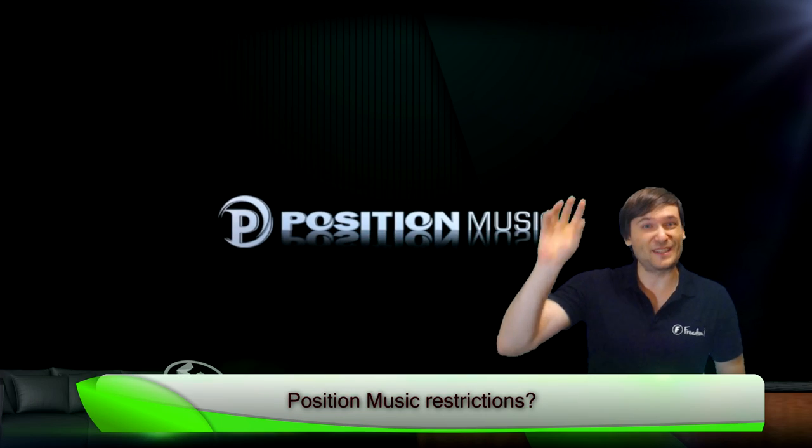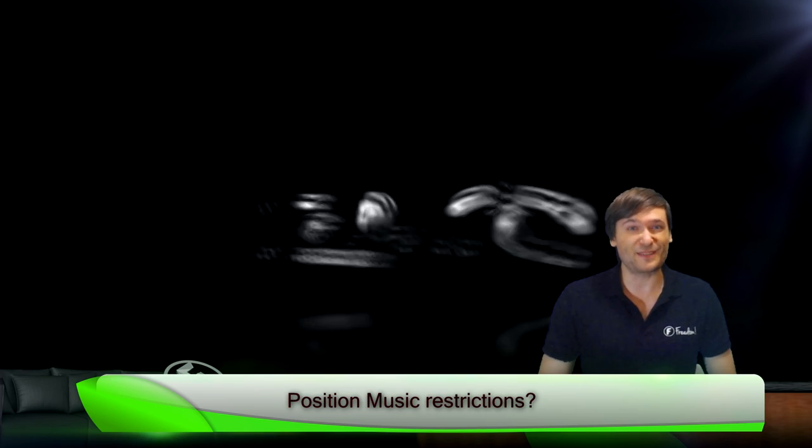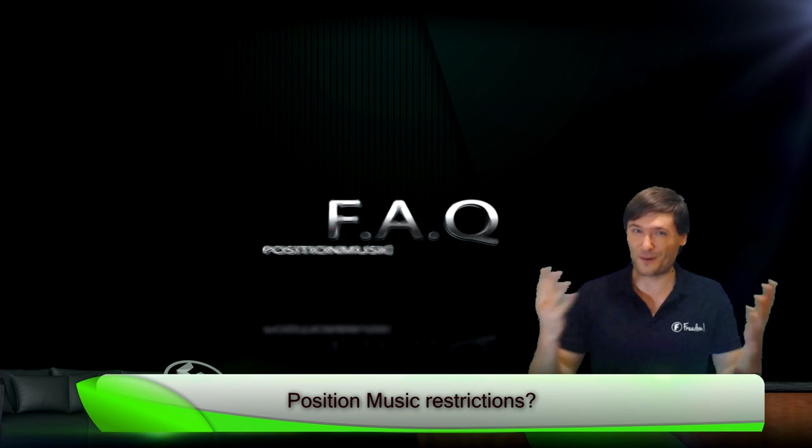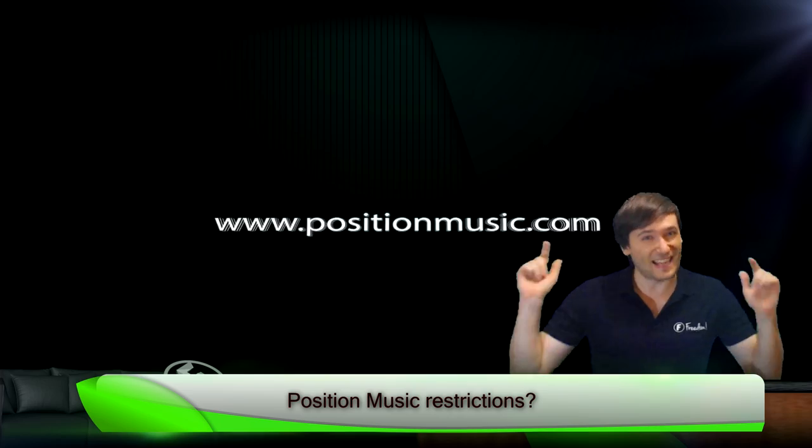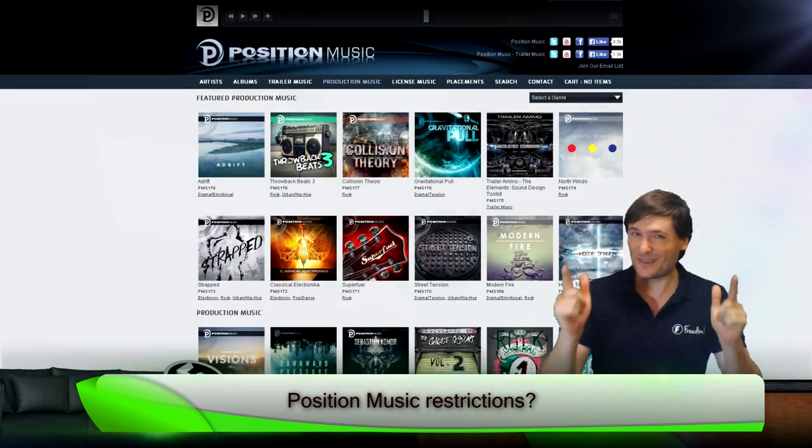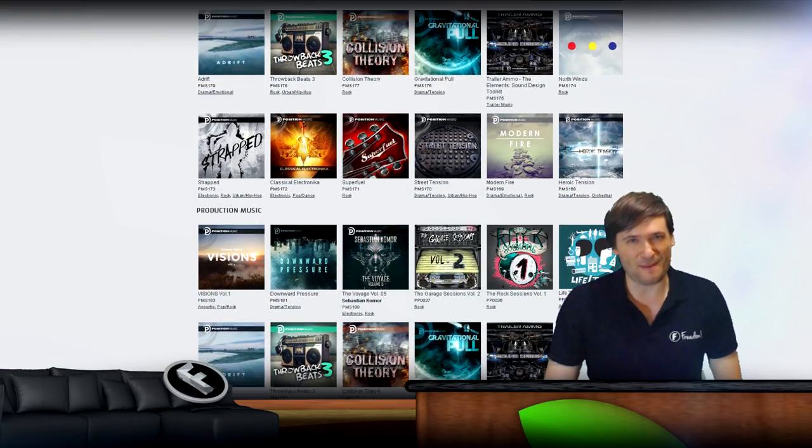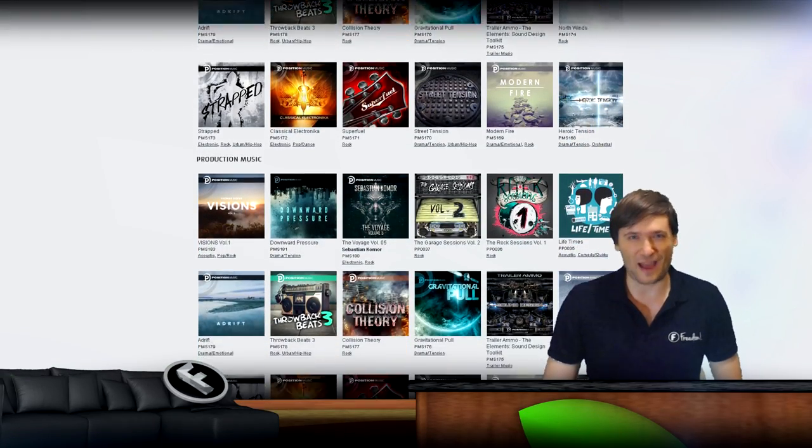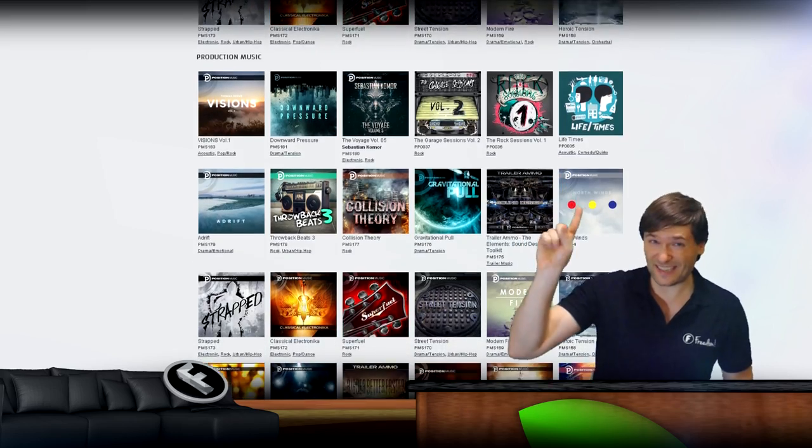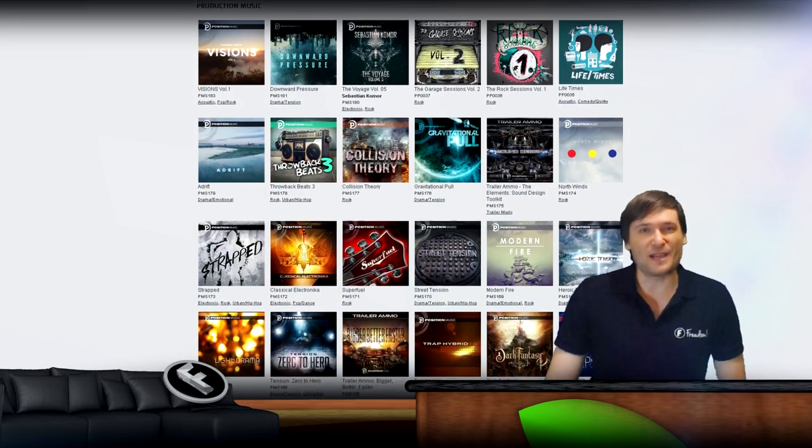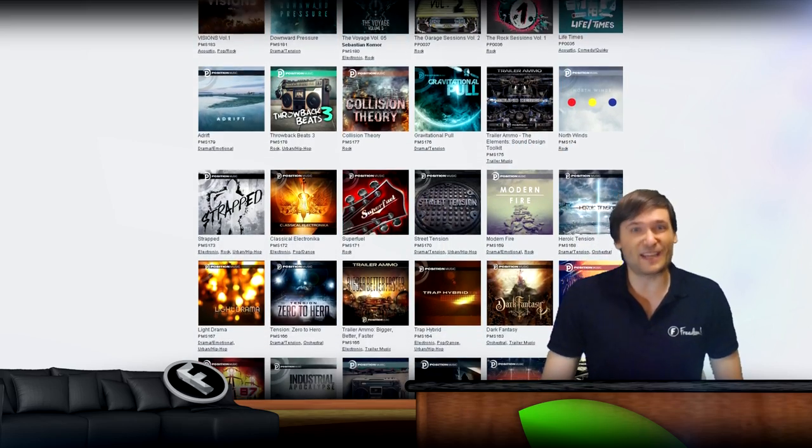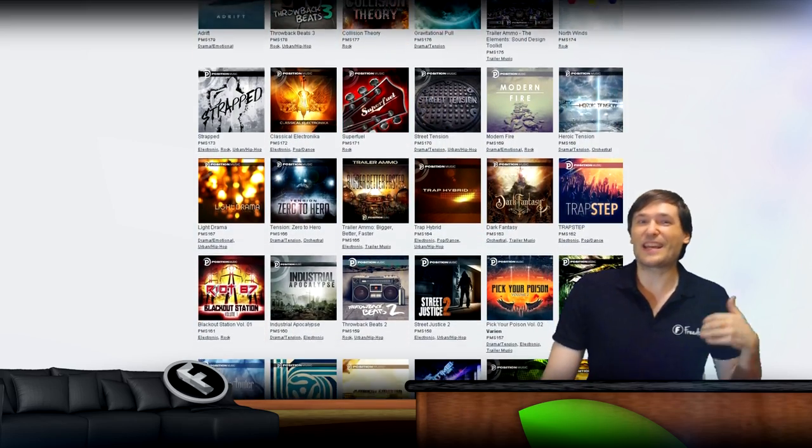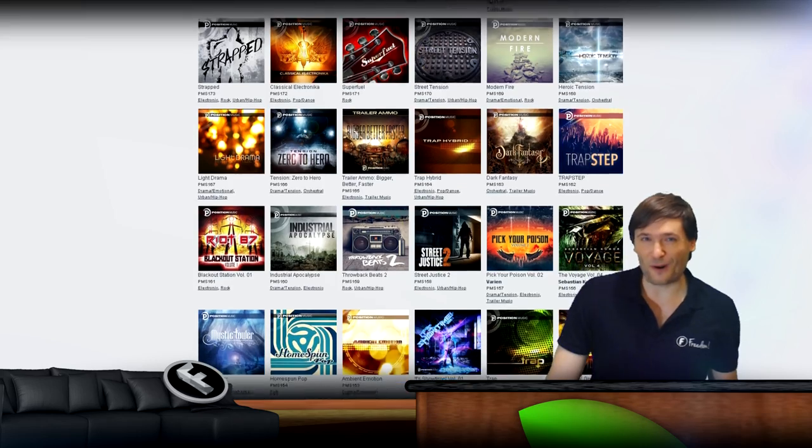There is one restriction to using the Fixed or Position Music catalog for free in all your videos or live streams if you're a member of the Freedom Family. And that restriction is, you may not promote an external product that you're getting paid for.